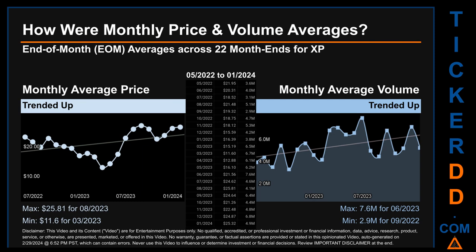Hello, my name is Claire. How were price and volume averages for XP across 445 trading days? There were a total of 22 month ends, for which monthly averages for daily price and volume were calculated. Overall, monthly price average trended up while monthly volume average trended up. The maximum end-of-month average price was $25.81 for August 2023, while the minimum was $11.60 for March 2023. Looking at volume, June 2023 and September 2022 respectively saw the highest and lowest monthly average volume, at 7.6 million and 2.9 million.